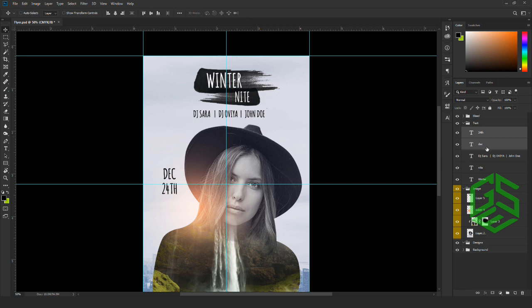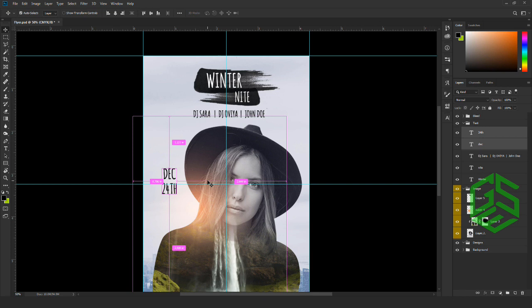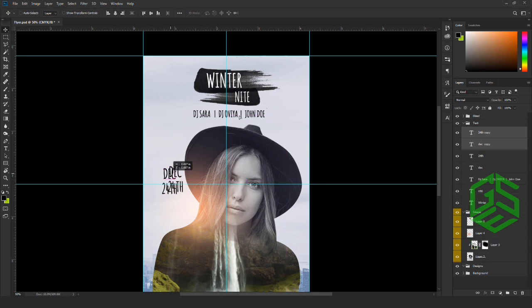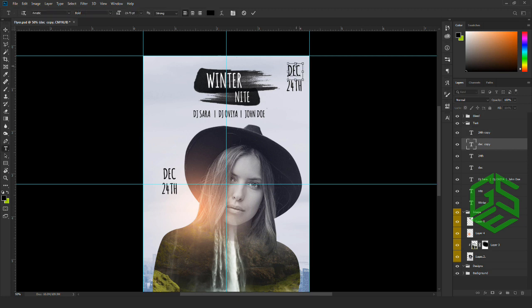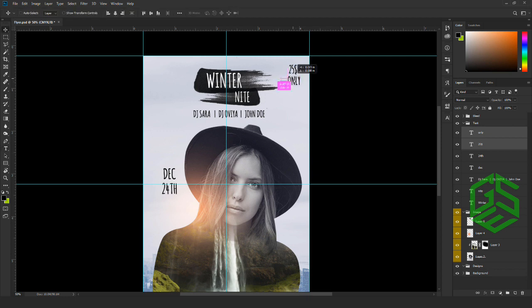I'll select both text layers by holding Shift and create a duplicate copy with Ctrl+J. I'm going to use the same text layer to add the ticket price. Our flyer is almost ready.